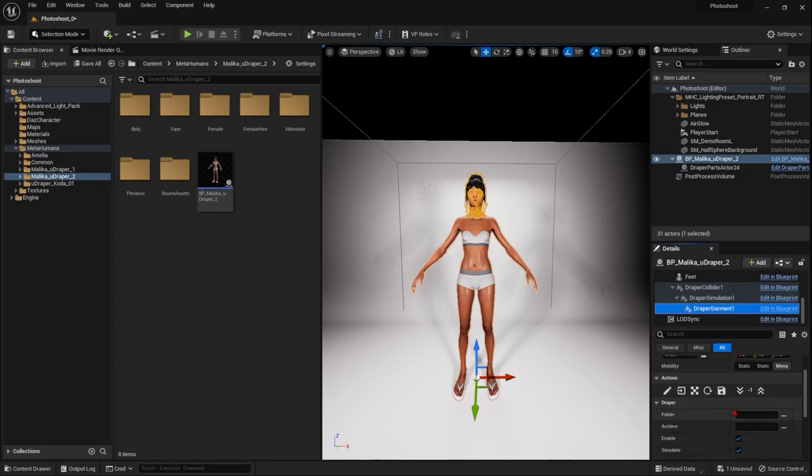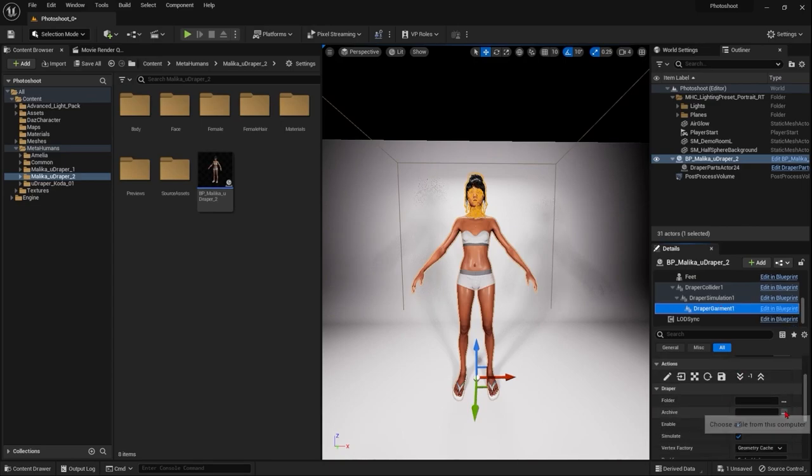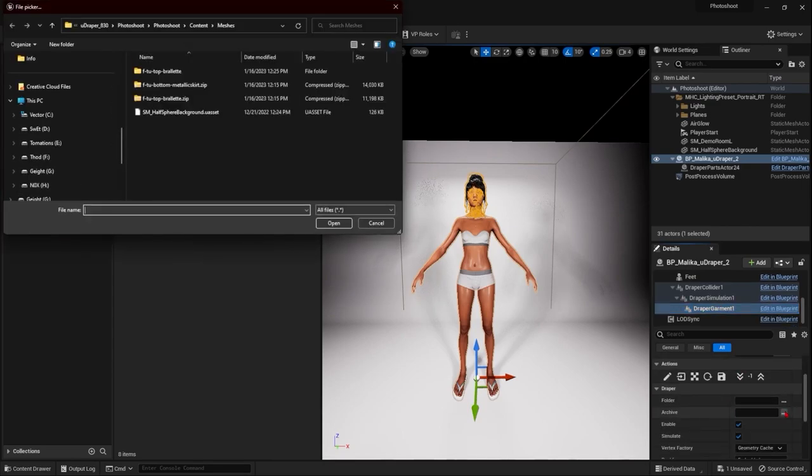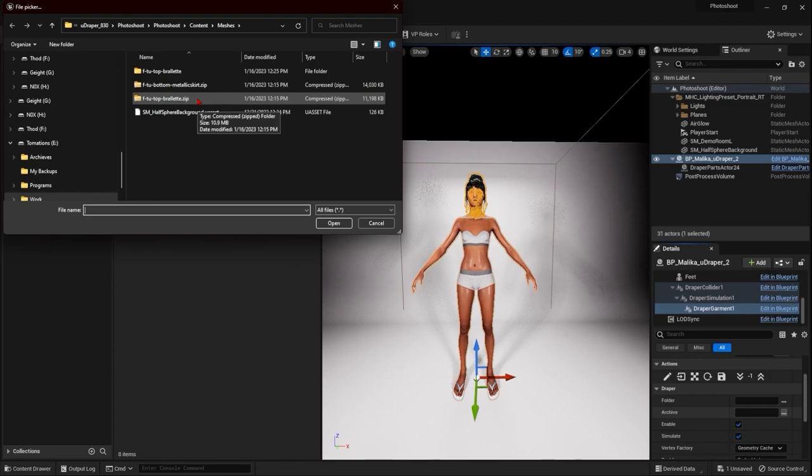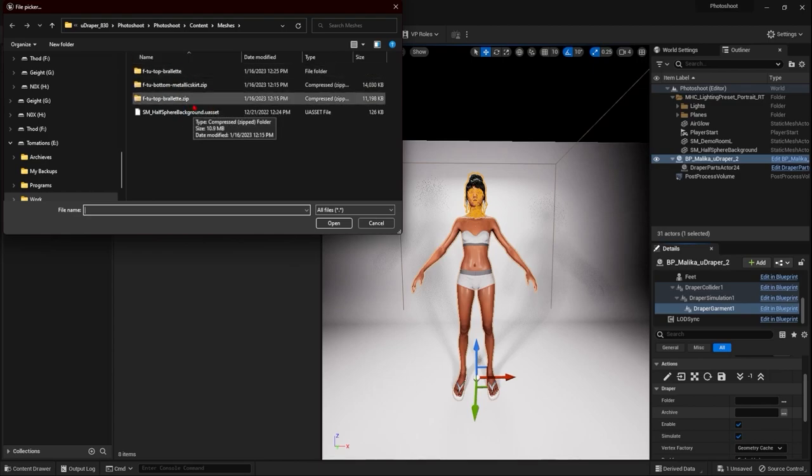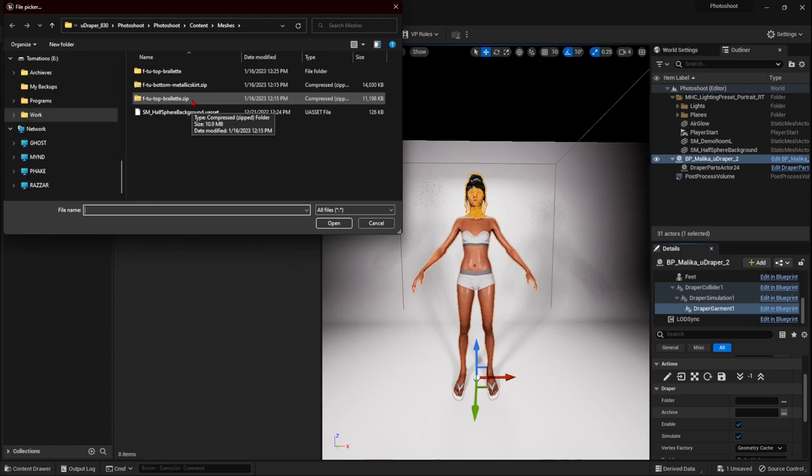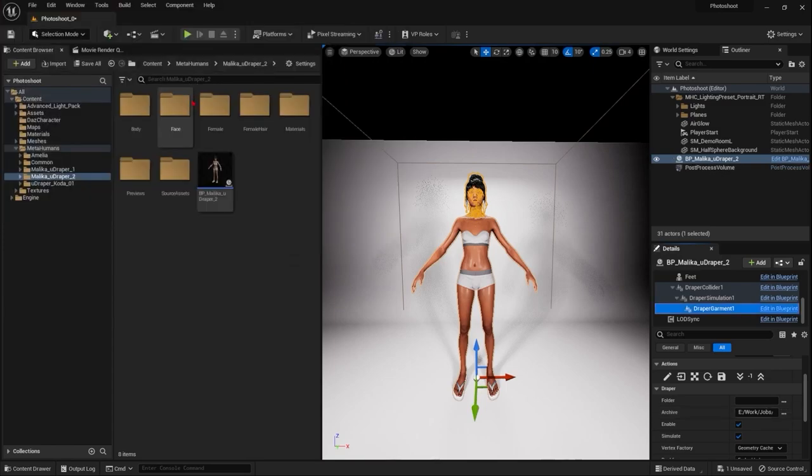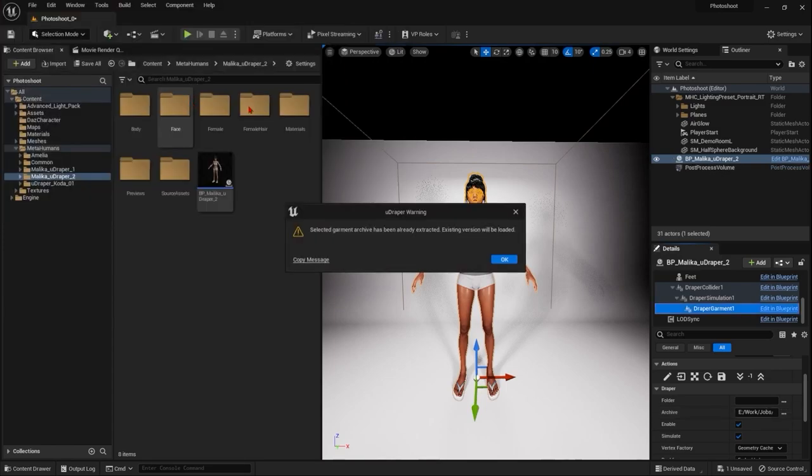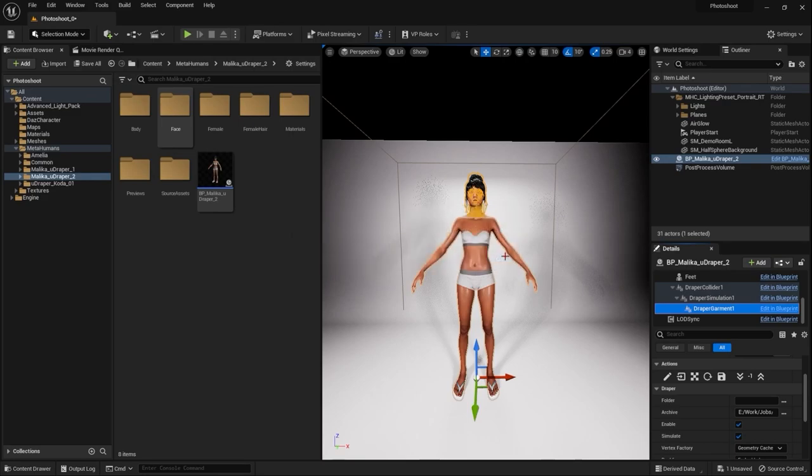I'm going to come down to the archive because we're using the ready-to-wear garments. And if you set them up to be inside the project folder, then if you move the project, you don't have to set up the paths again. So I'm going to select this top. This is because I've already opened it before.